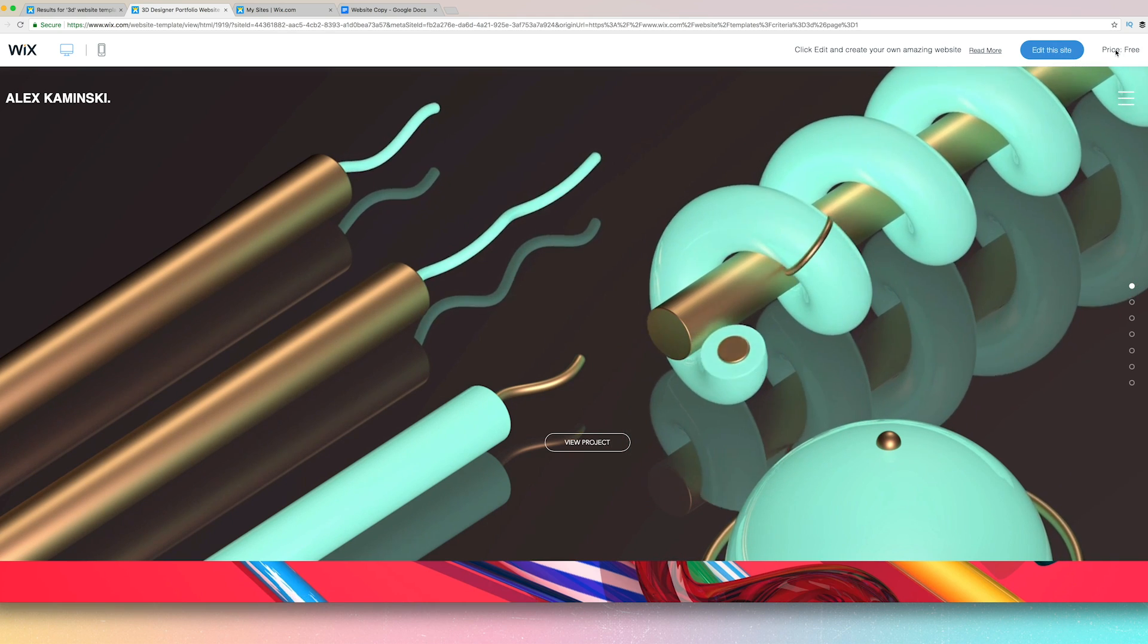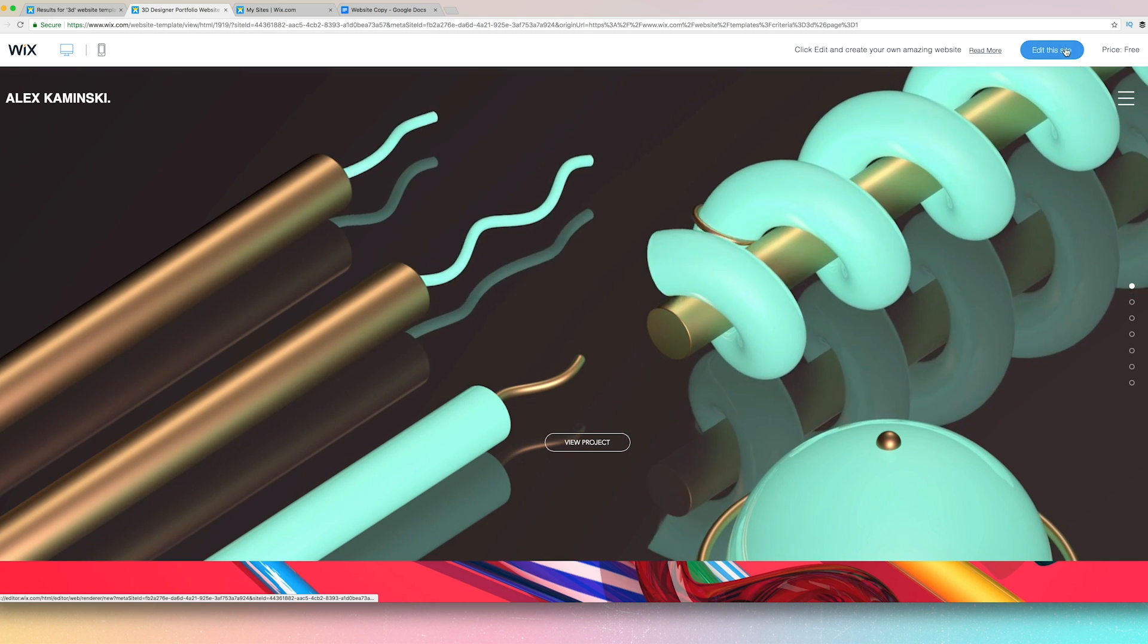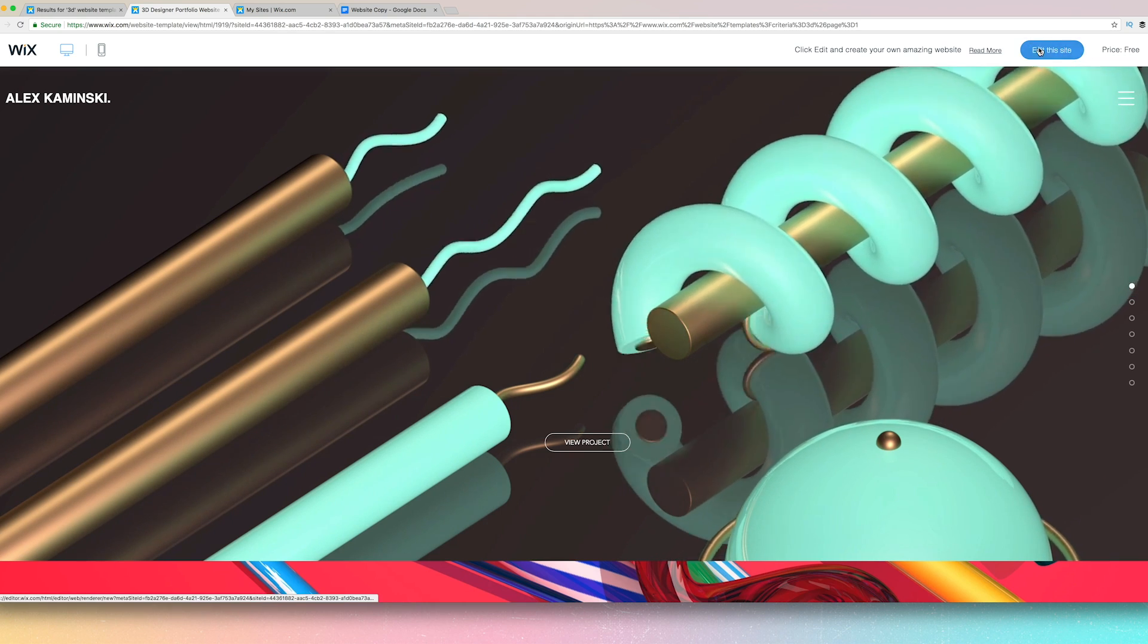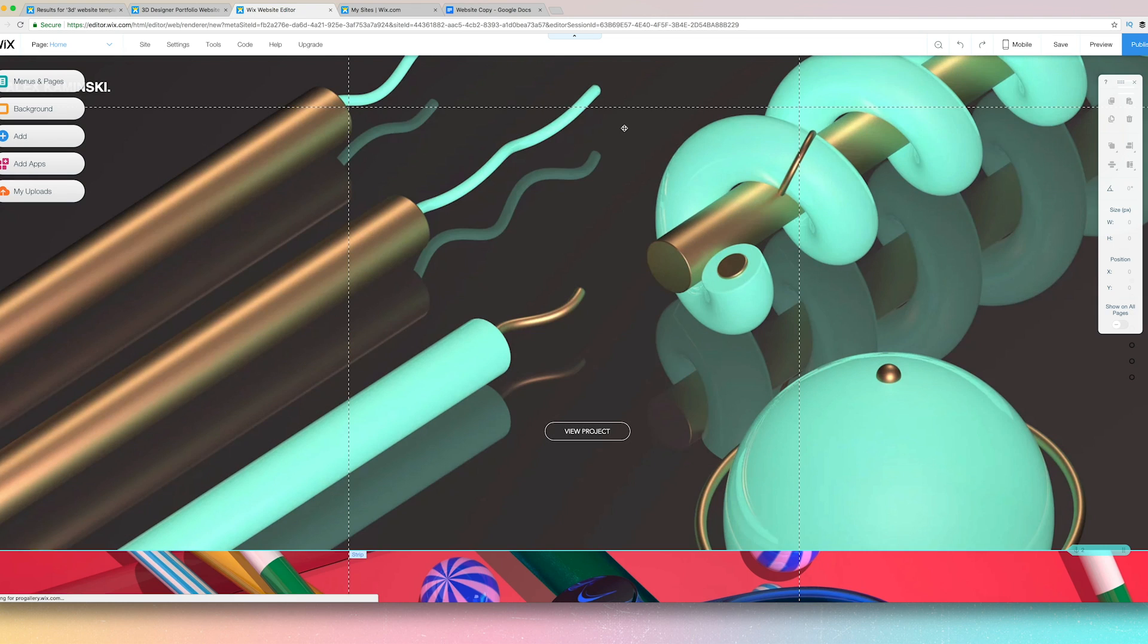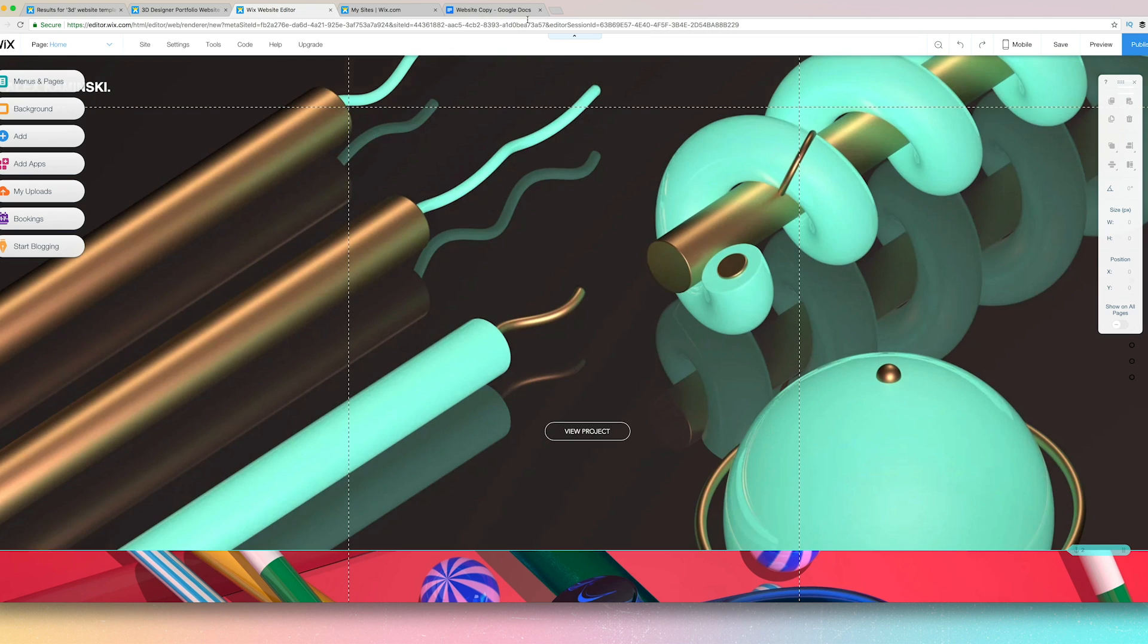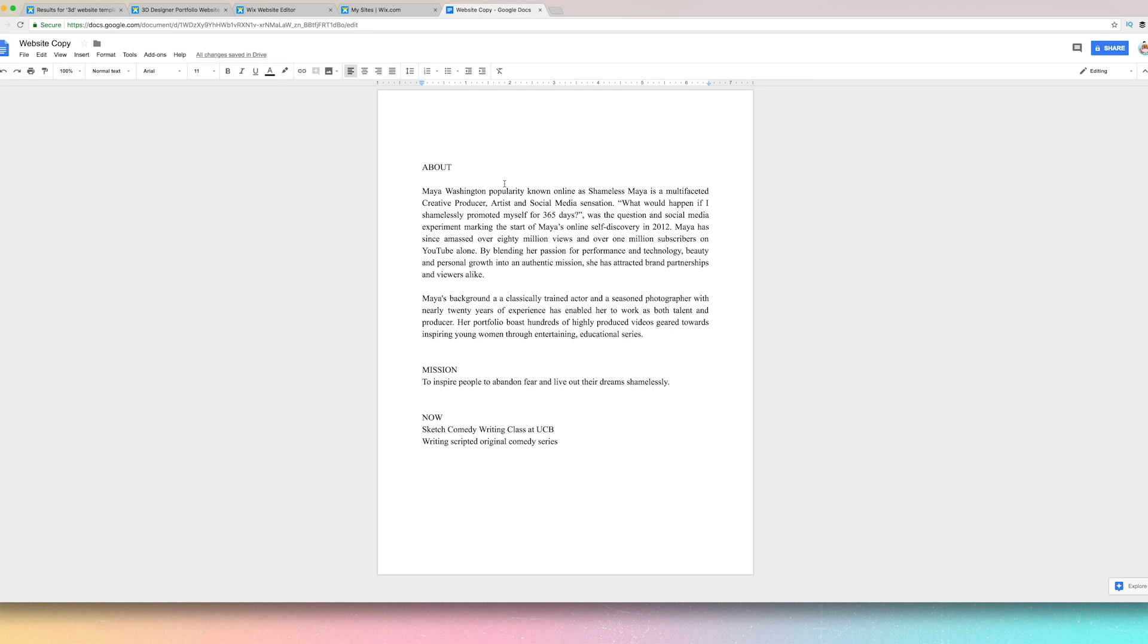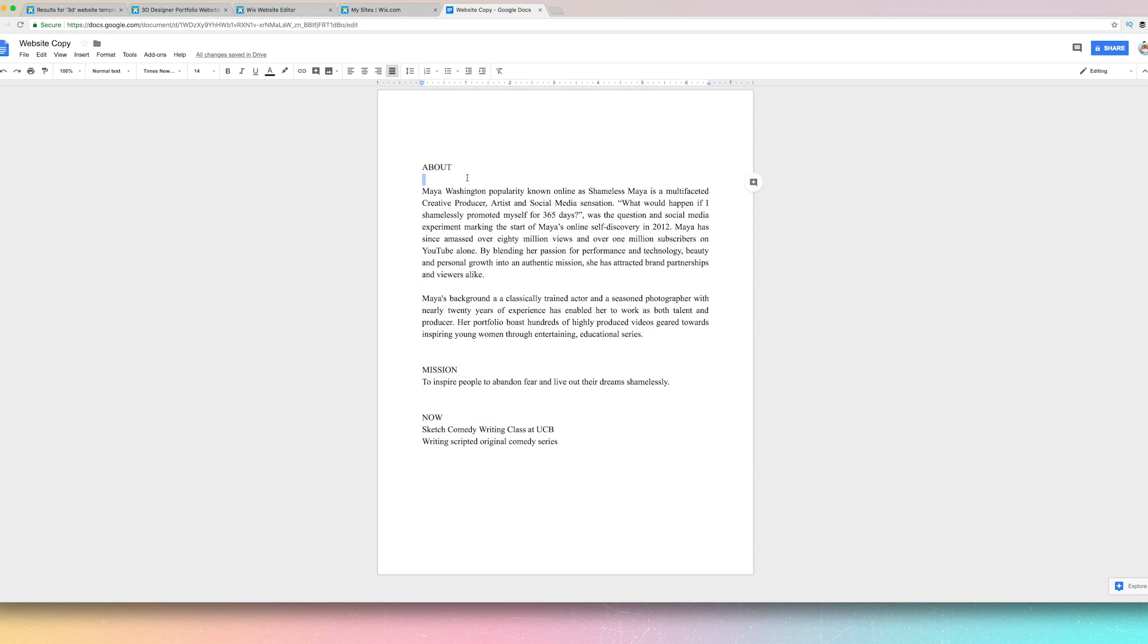So I'm going to go ahead and edit this site. This site is free, this template rather. And before getting into the nitty gritty of this site, I do recommend having a document of the copy that you're going to use on your site.